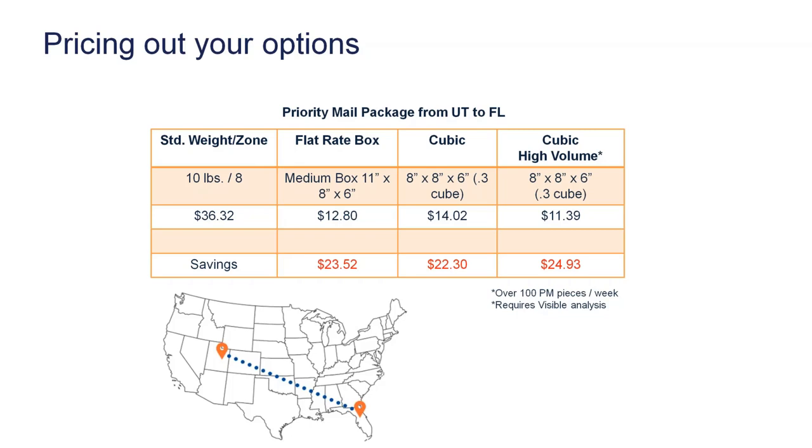Then we have something called flat rate. Flat rate, you may have all heard of it. If it fits the ships slogan by the post office, we do support those boxes. You can put up to basically 70 pounds in those boxes. There's all different sizes from small to large.